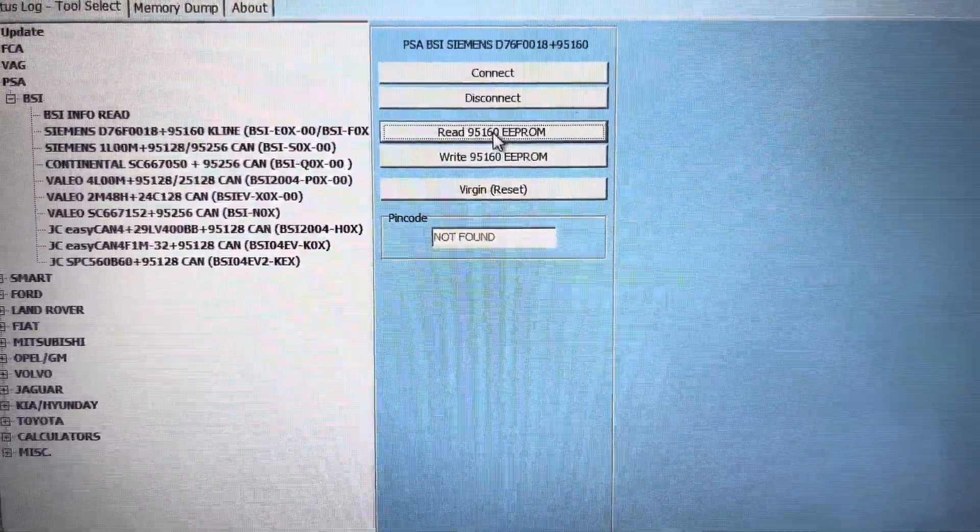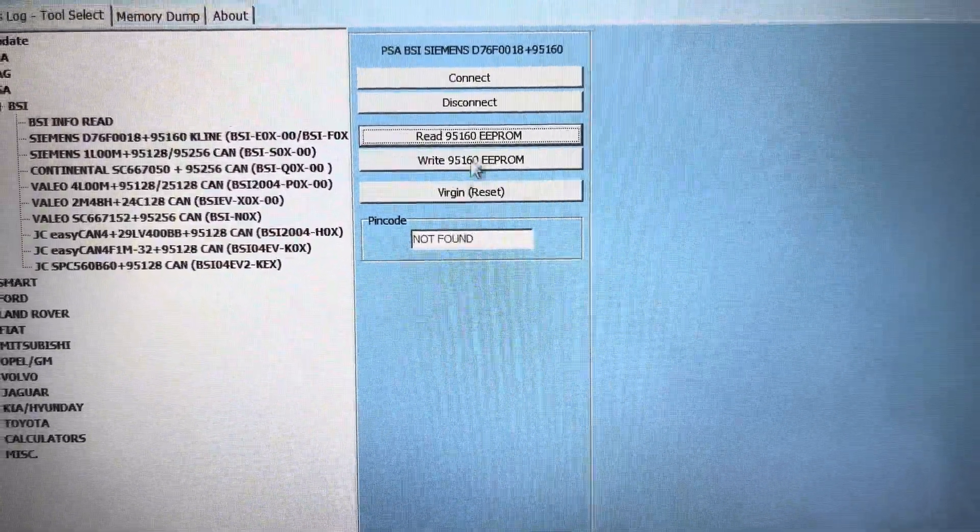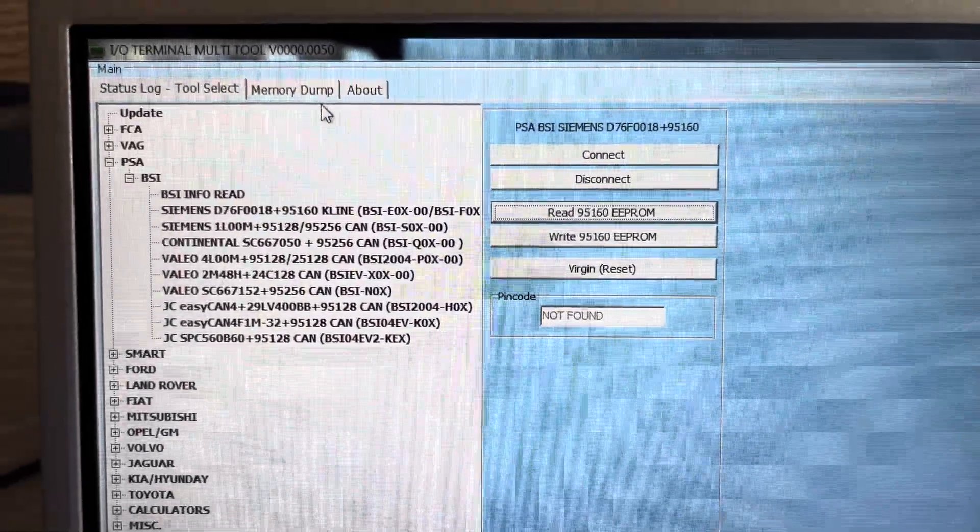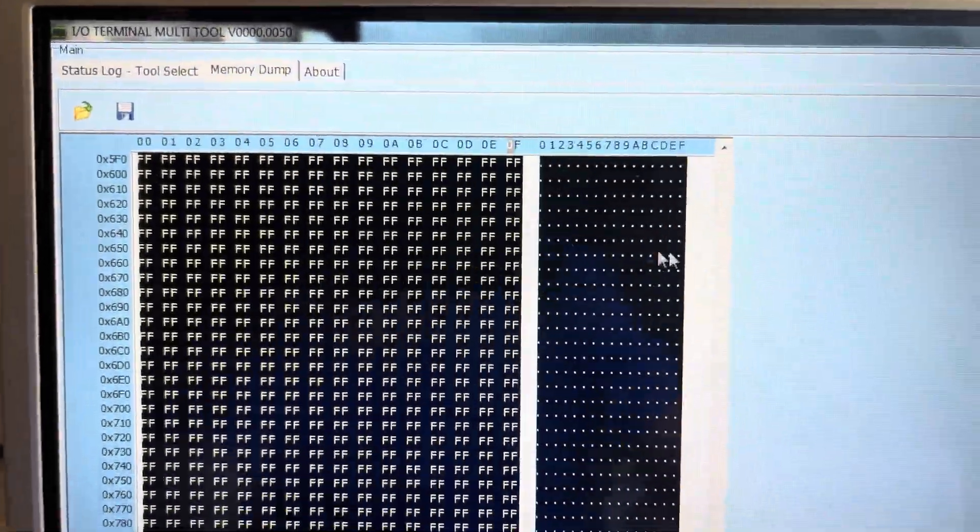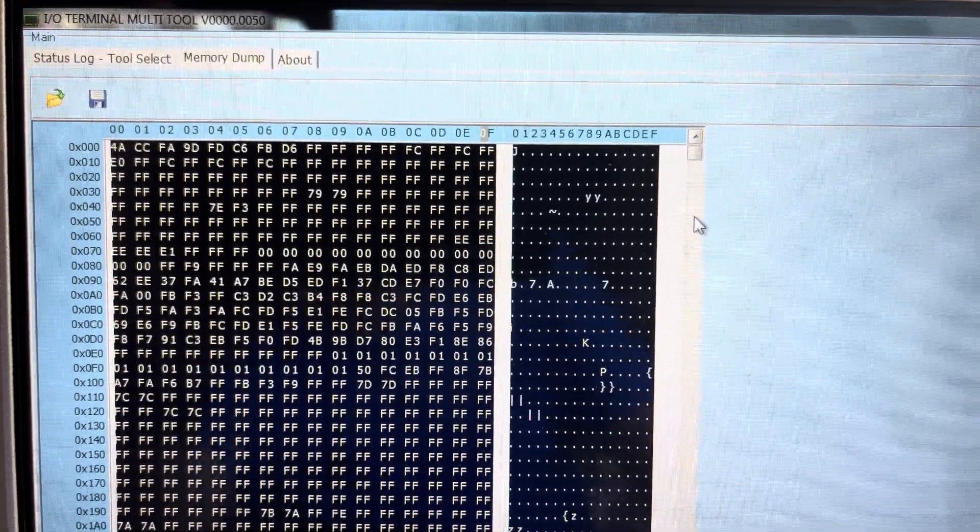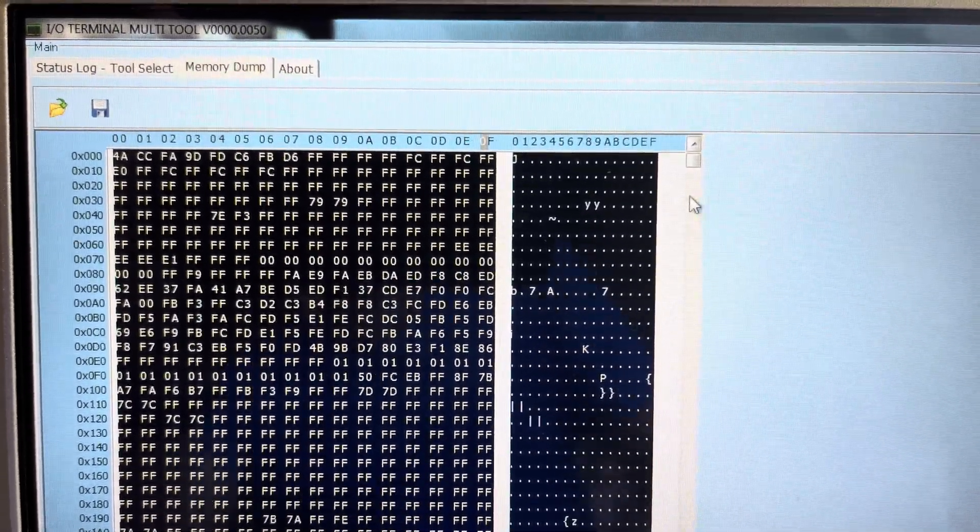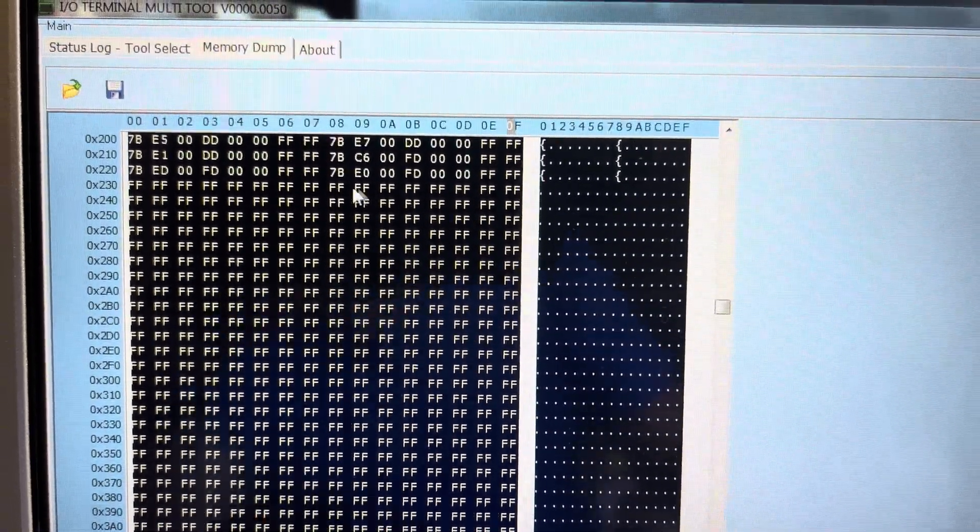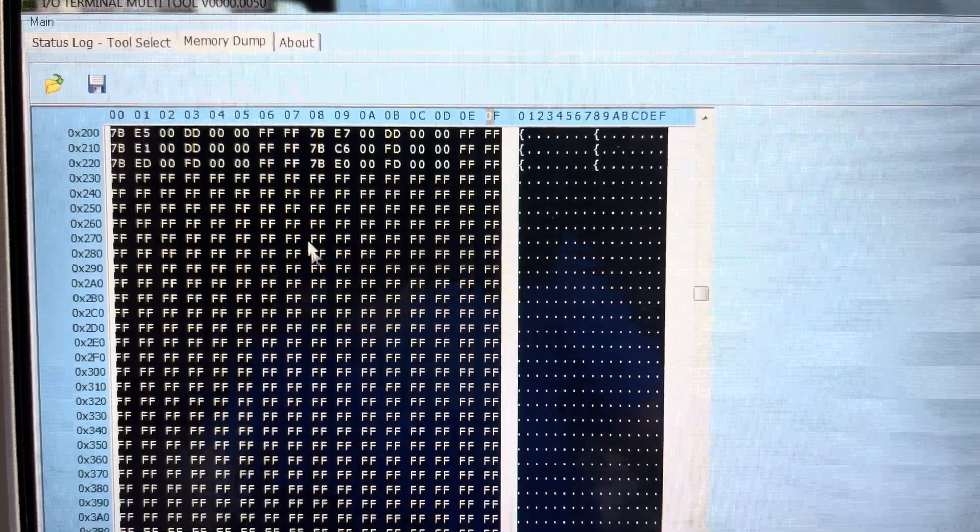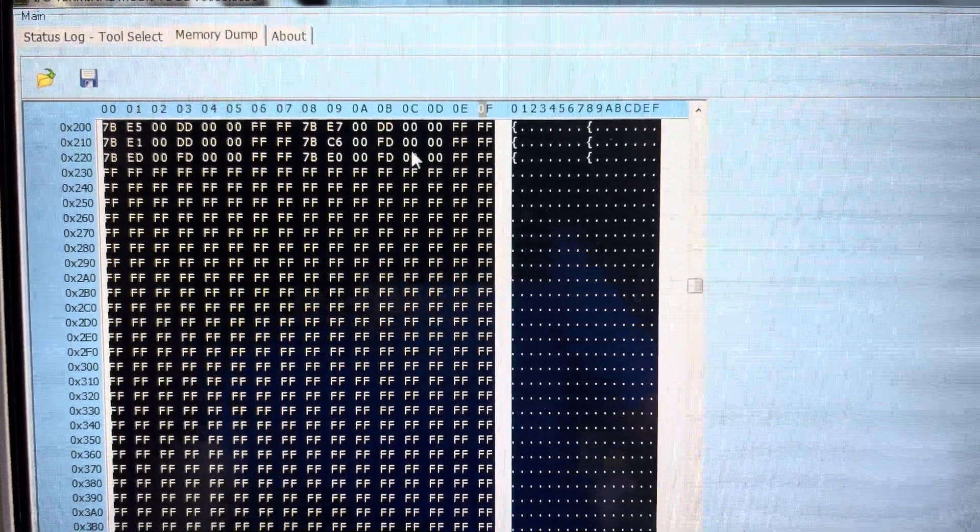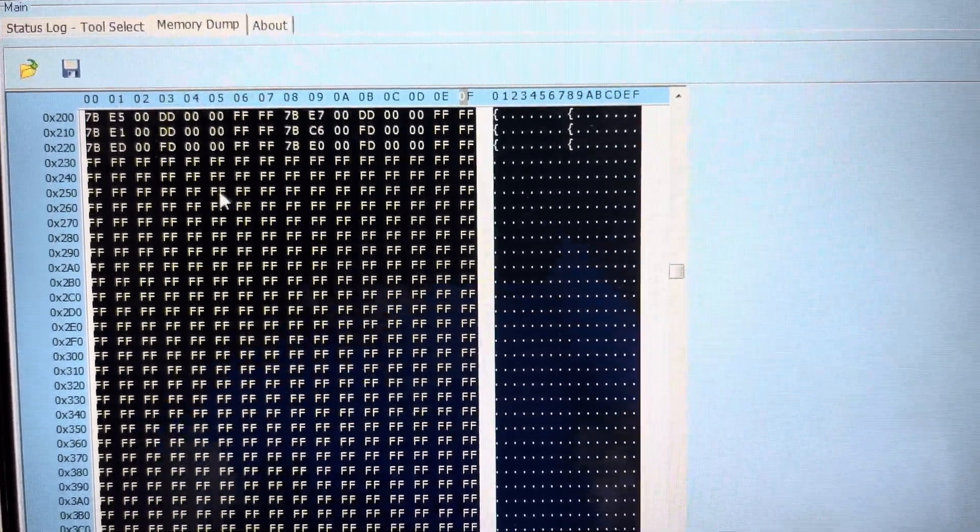So the pin code has been removed. Now if I go to the memory dump now there should be no information on this all the way to the top. Let's see all the F's.